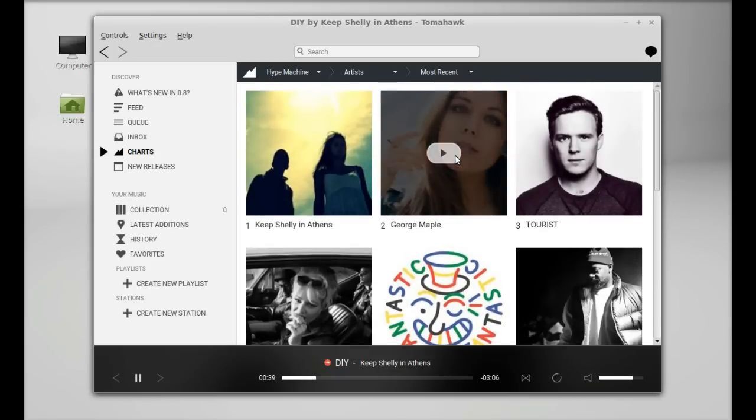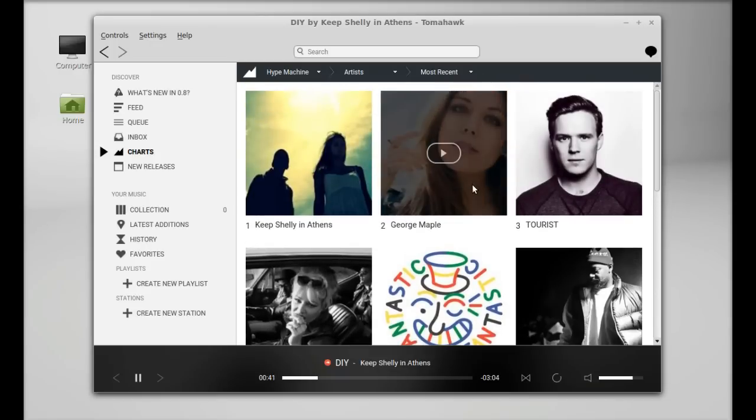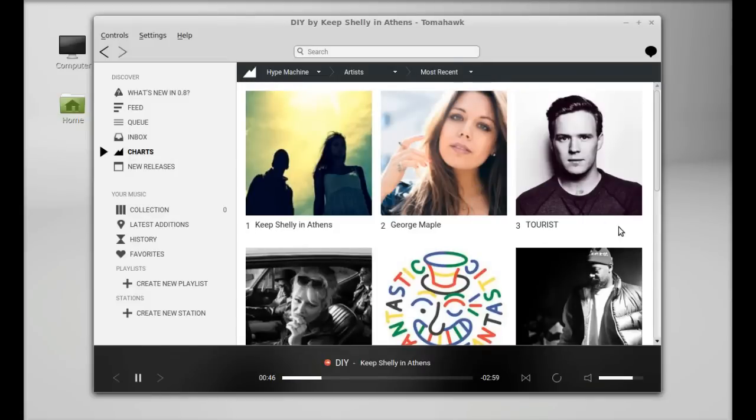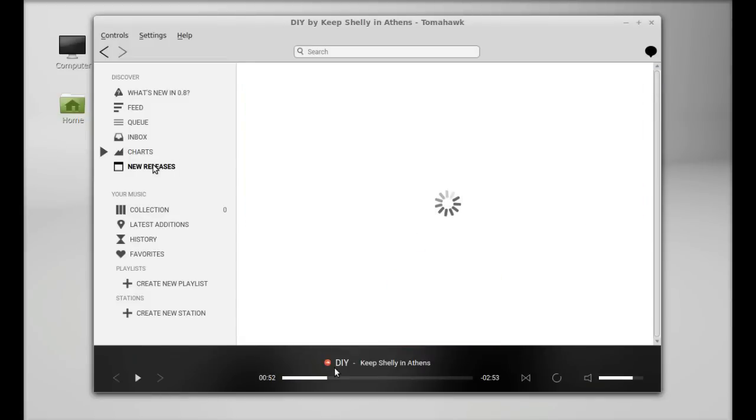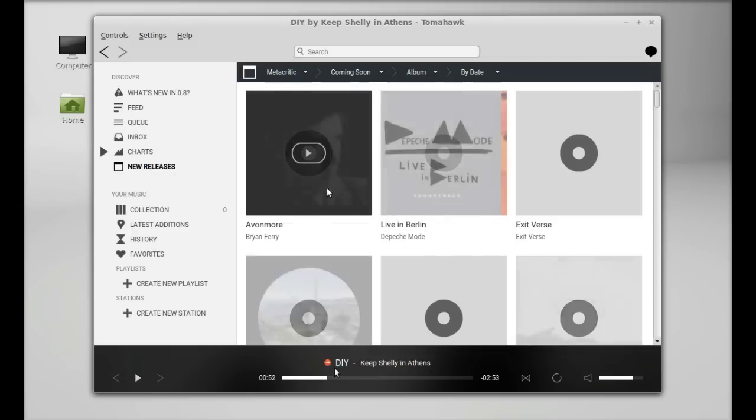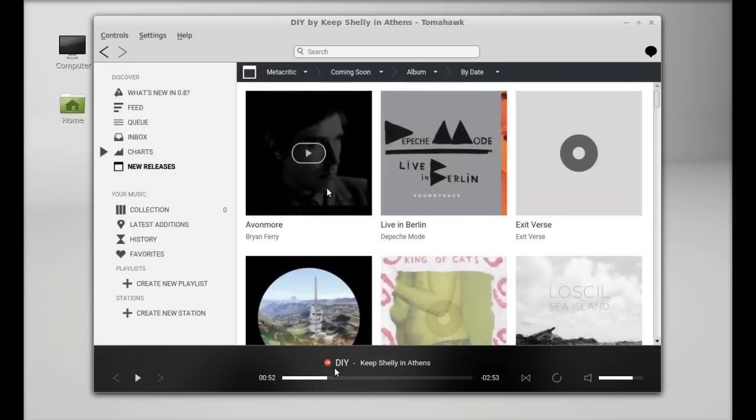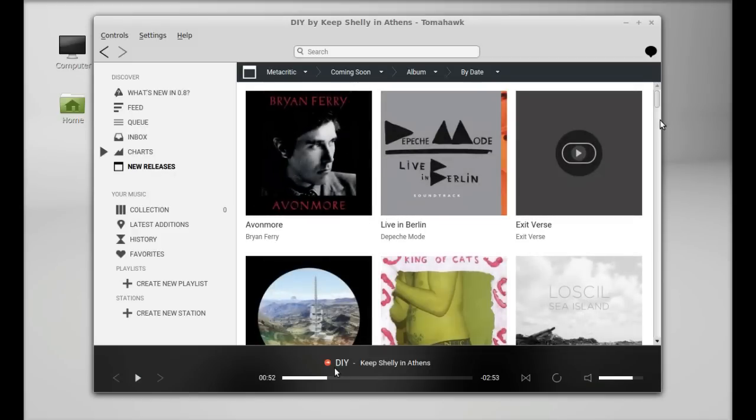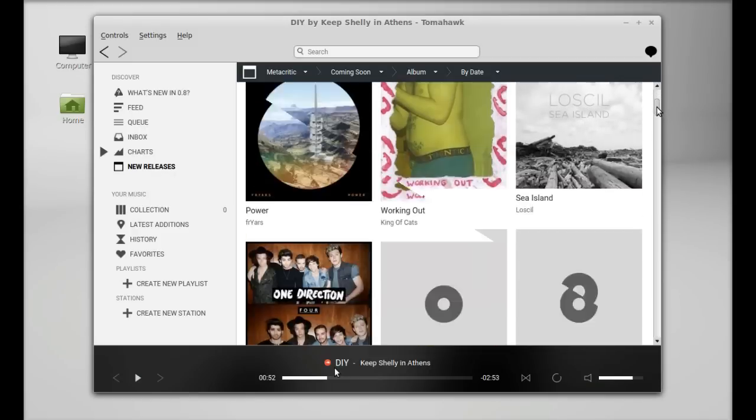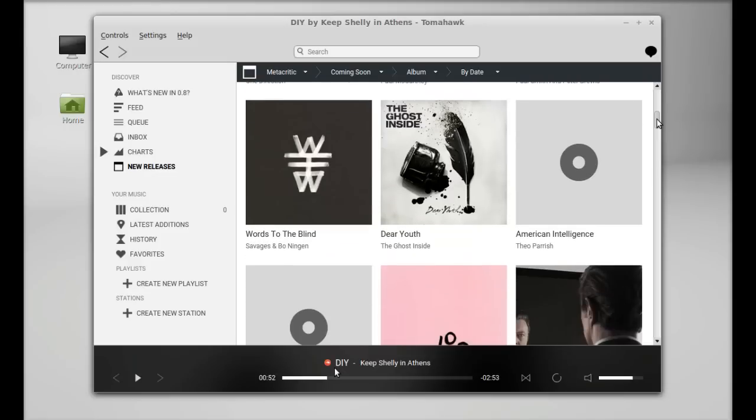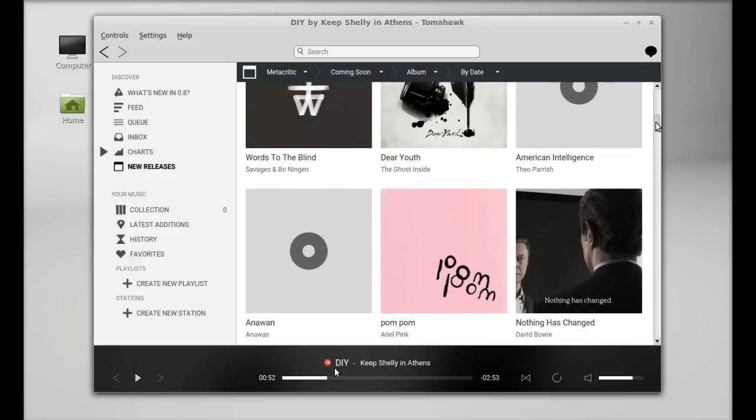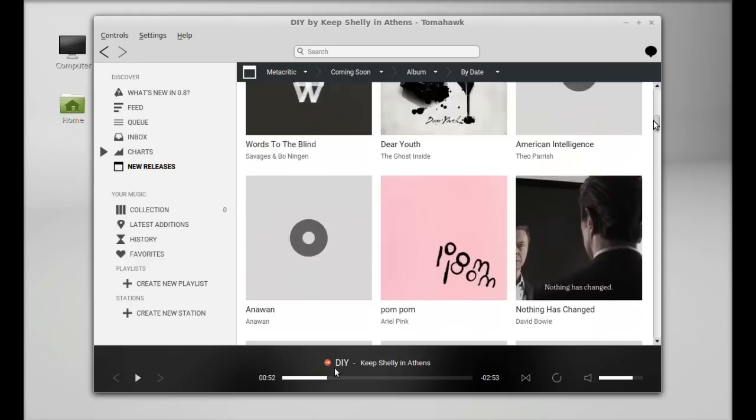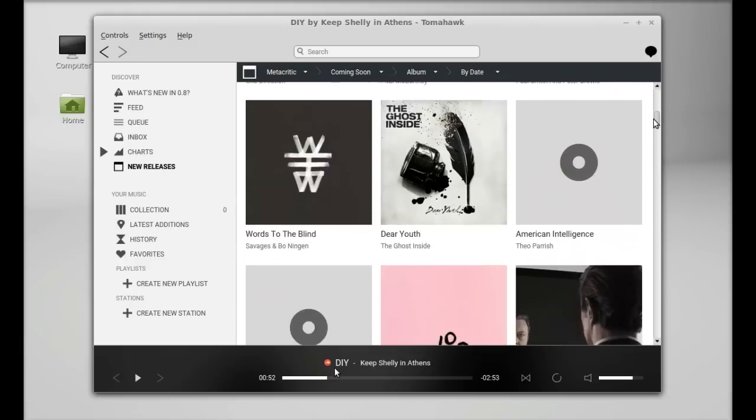By right-clicking you can add any song to the queue. You can check the new releases, so it loads different albums from the online sound sources. You can check this out.